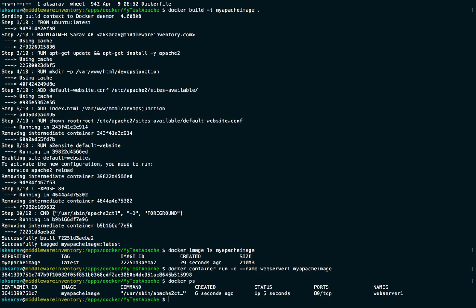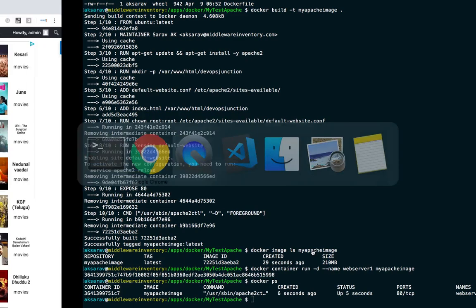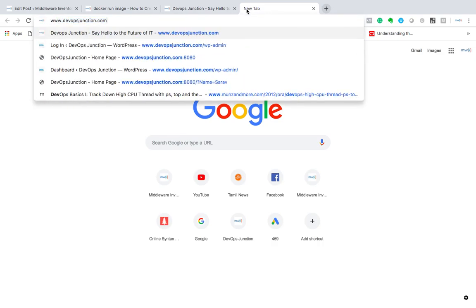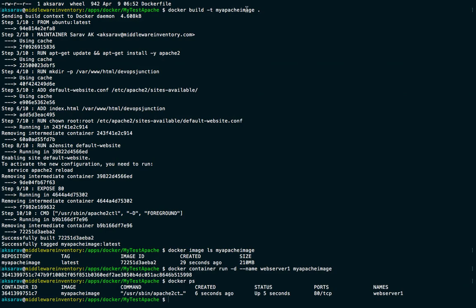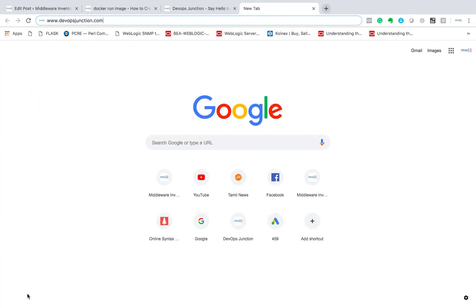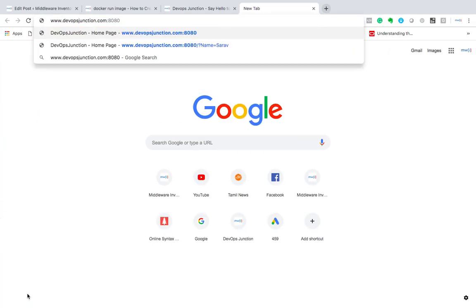Let's run 'docker ps' to confirm the container is running — yes it is. Now let's go to the browser and hit www.devopsjunction.com. I pointed that hostname to localhost via the hosts file. But it's going to 8080 — I think I made a mistake. I need to port-forward port 80 inside the container to port 8080 on the outside, otherwise I won't be able to reach it.